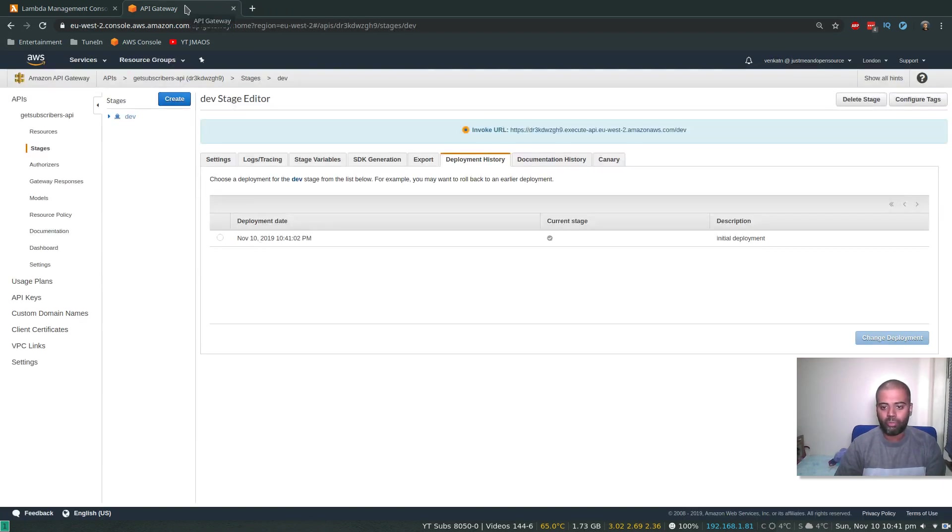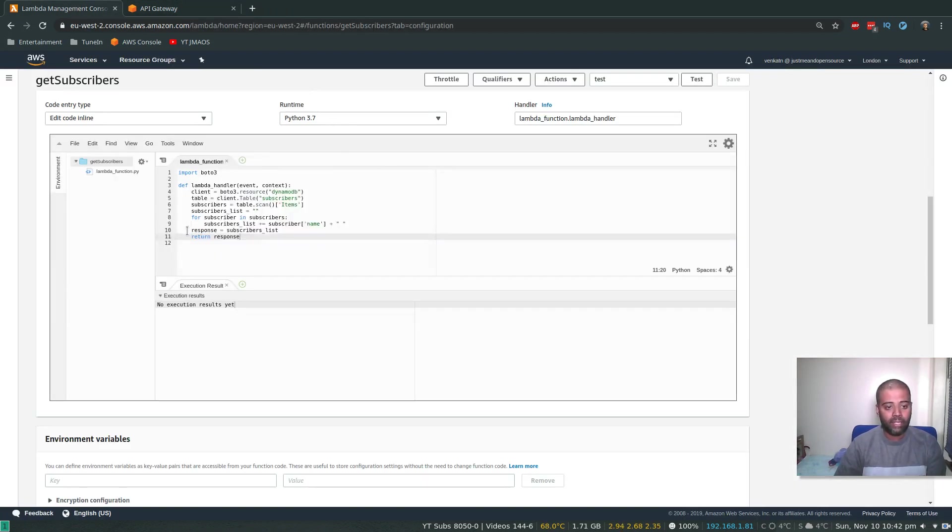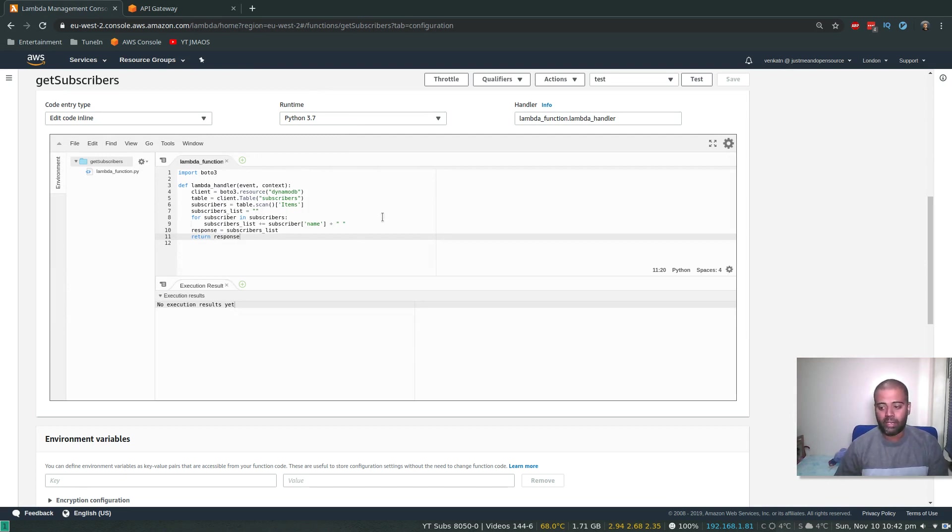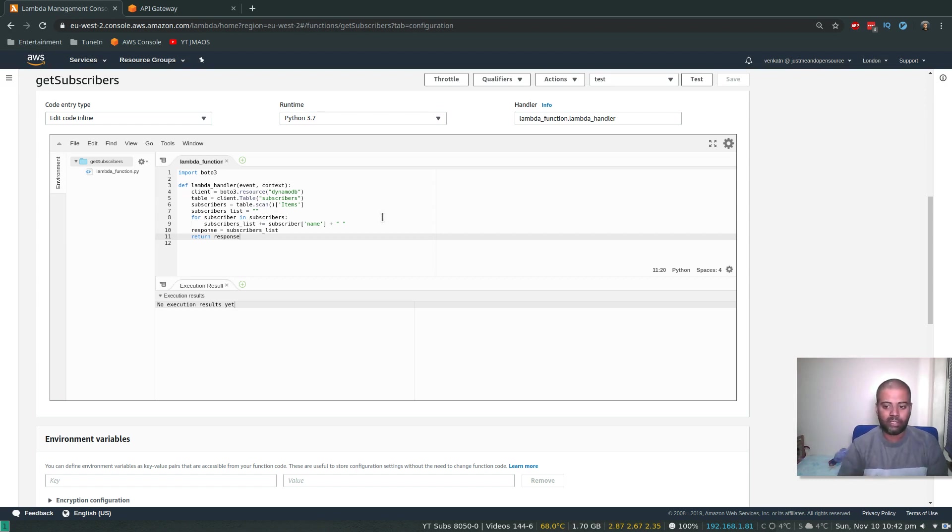So basically, in the response, what I'm going to do is I'm going to return an HTML formatted file so that it's easier for us to read in the web browser. Okay, for that, what I'm going to do is response equals, let's do some HTML coding here.